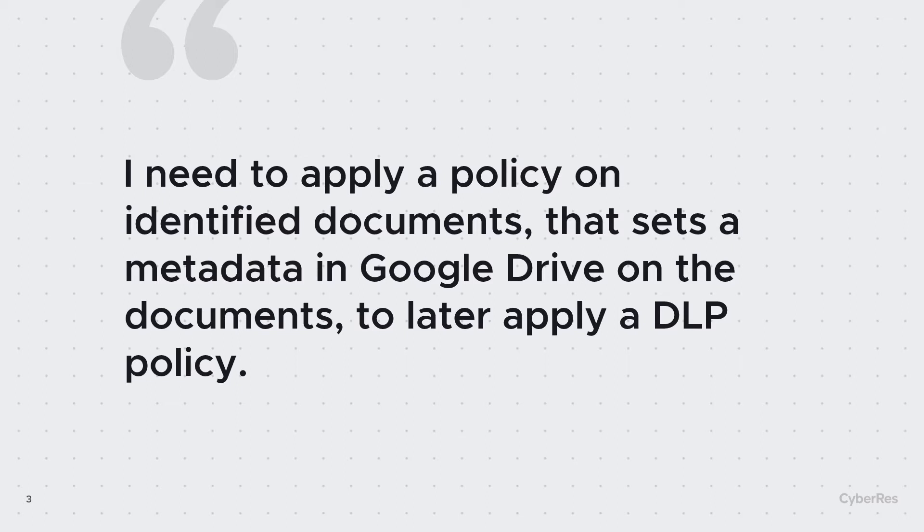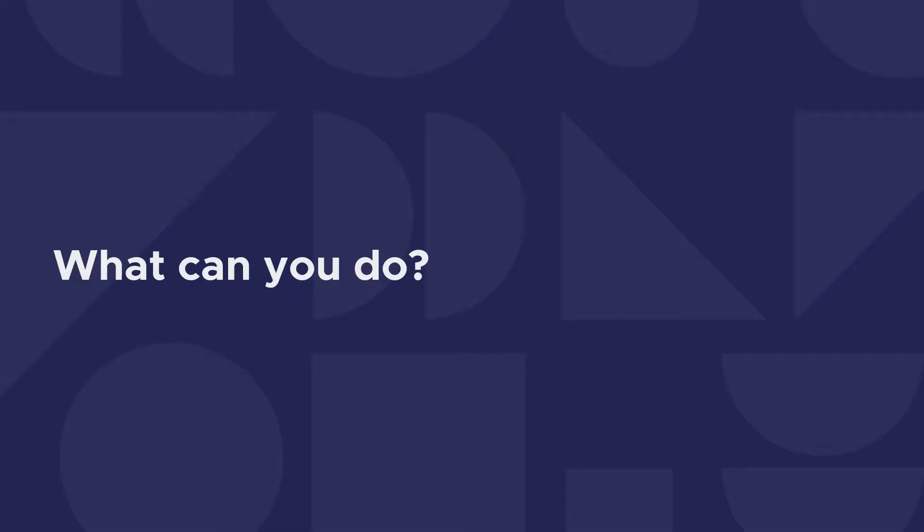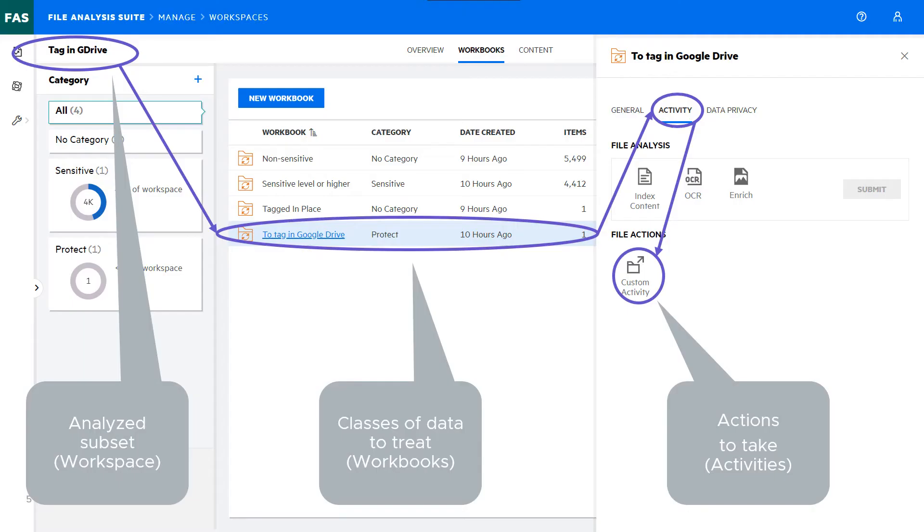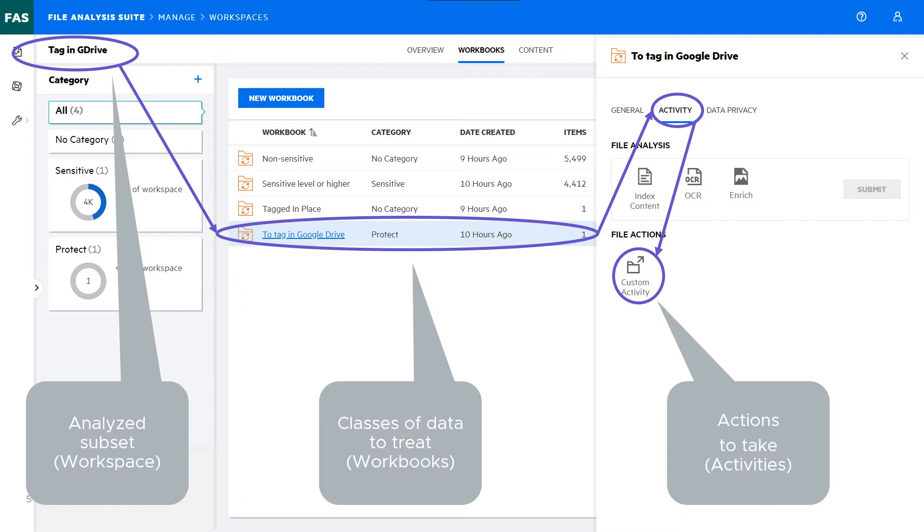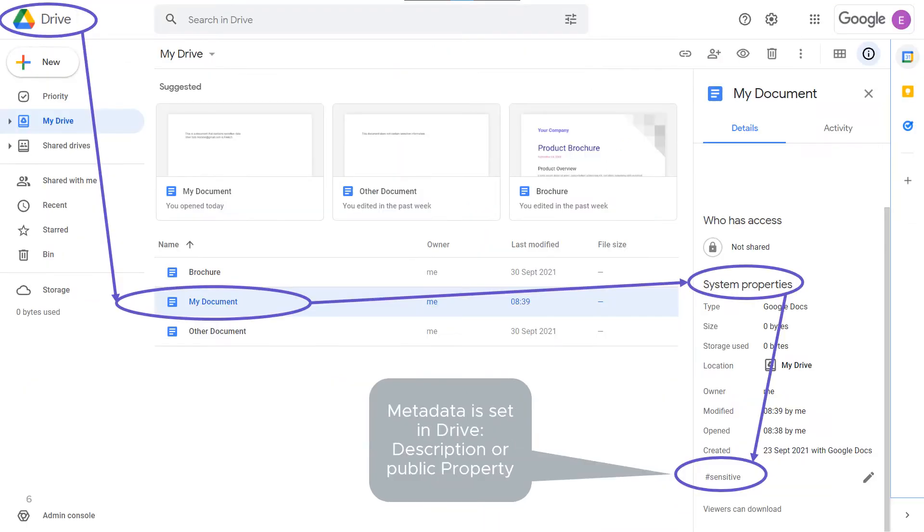What can you do in this case? FAS will automatically scan and discover sensitive data for you. It will classify it and mark the documents with a weighted label. In the case called a workspace in FAS, you can filter documents in categories called workbooks in FAS and apply actions on them.